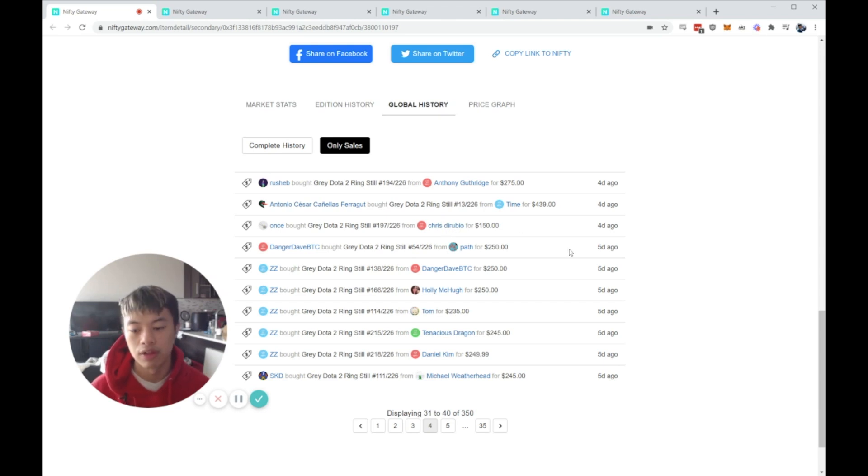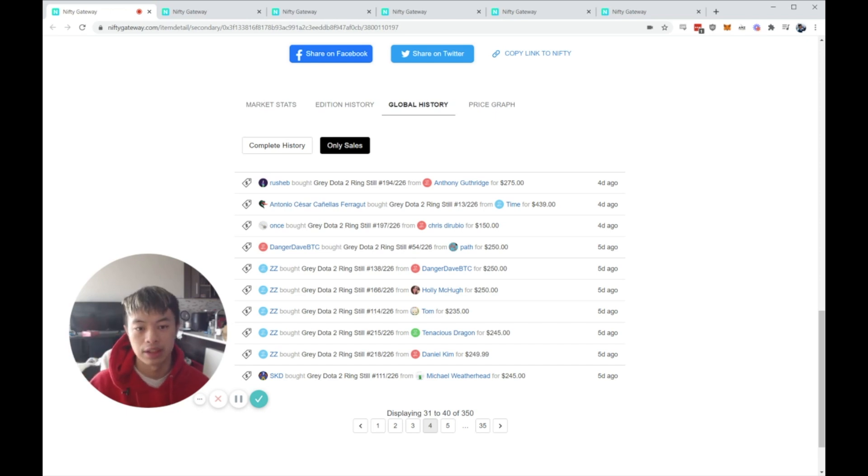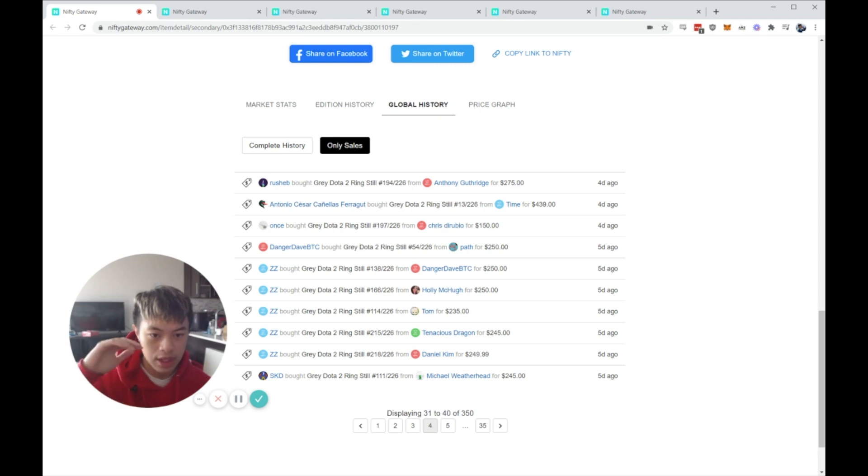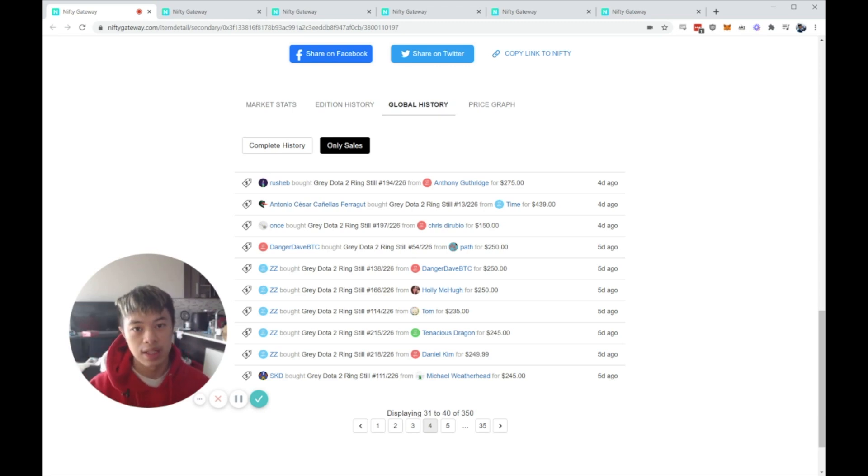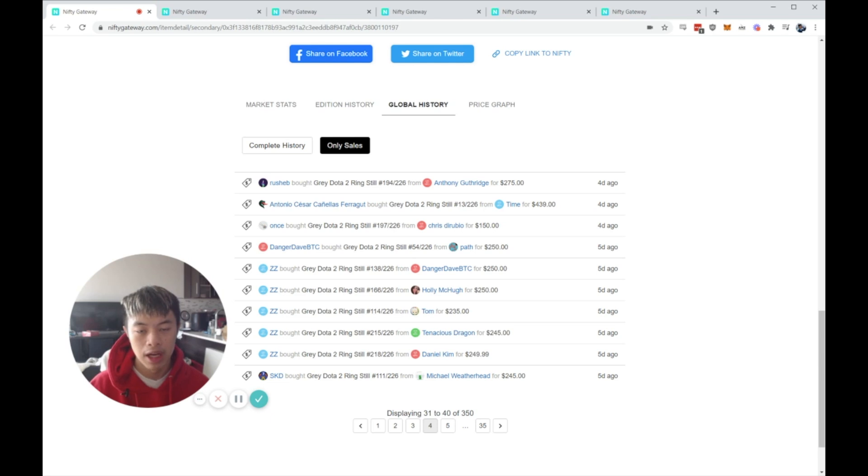And you could tell if someone really wants to sell their piece if they keep paper-handing it. Basically, they'll list it for $300, and they'll list it for $275, list it for $250, list it for $225. When I see that, it means that this person really needs the liquidity or is basically just scared of the current market condition.